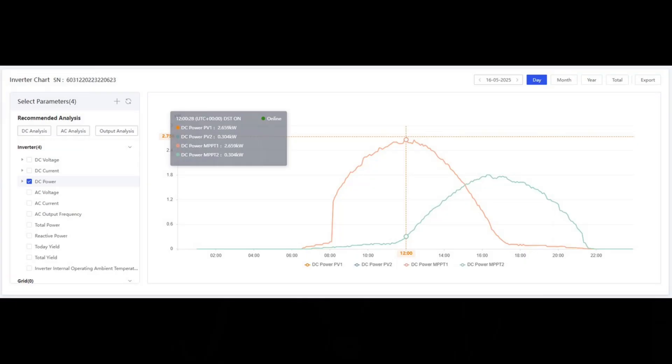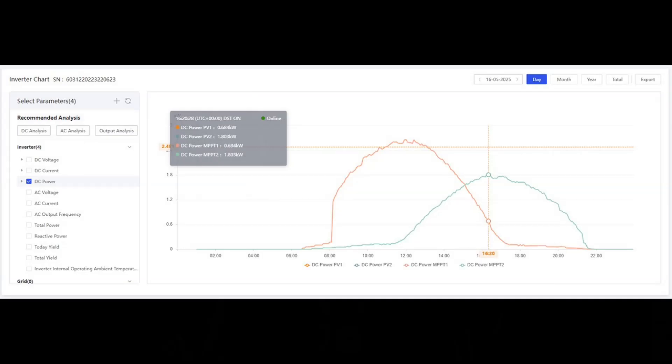Pulling up the traces for DC power on string one — the east facing bank — and string two — the west facing bank — and choosing a nice sunny day, we can clearly see that the expanded east facing array is generating noticeably more power at its peak than the west. In this example around 2.7 kilowatts compared to 1.8 kilowatts. However, whilst we can find the instantaneous power at any one point in time, there's no totalled-up figure for either string for the complete day.